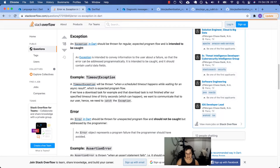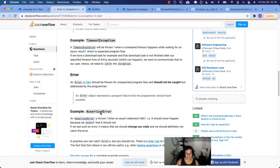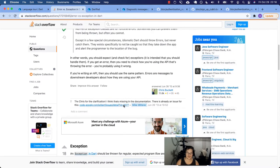An exception should be thrown for regular expected program flow and it's intended to be caught. An error is something that should not be caught — this is unexpected program flow. The best example is the assertion error, which is raised whenever your assert is false. Those are the two big differences.